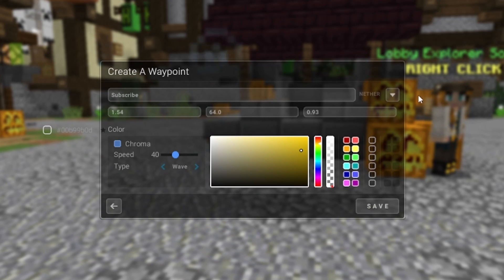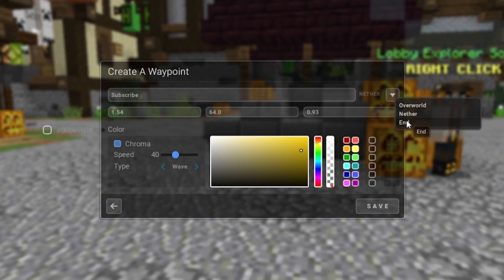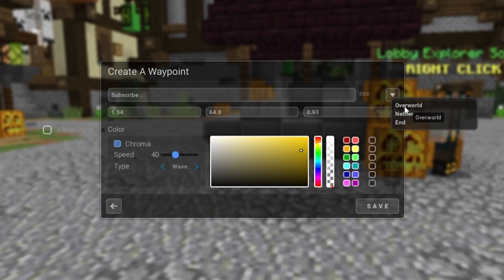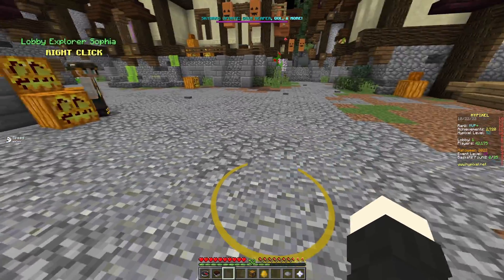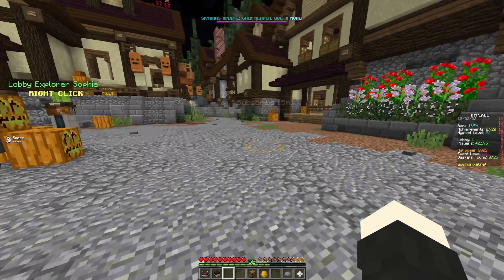You can also change what dimension the waypoint is in — the Nether or the End, for example. For this demonstration, I'll set it in the Overworld so you can see it. When you save it, your waypoint will appear.